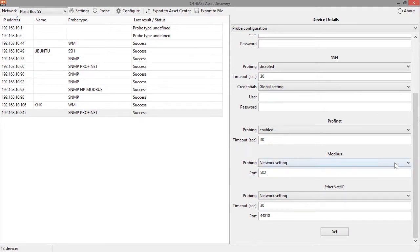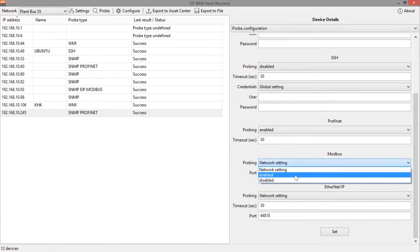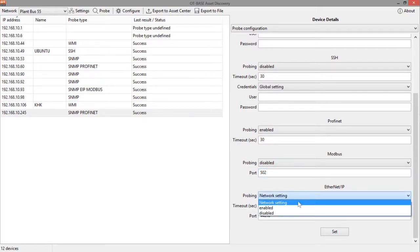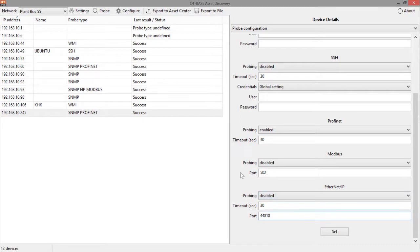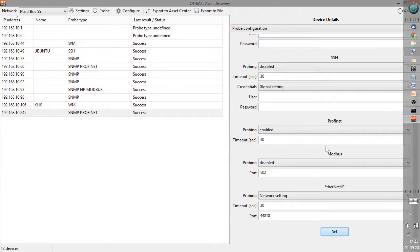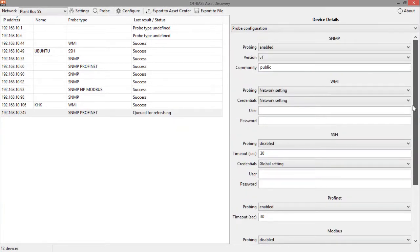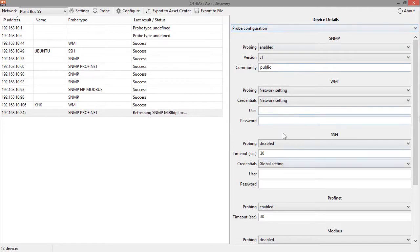SNMP apparently did turn up a result as we can see here. Otherwise it wouldn't be listed in this field in the device table. So we leave SNMP enabled. We leave PROFINET enabled. Modbus didn't turn up a result. We could disable it if we wanted to. However, it doesn't hurt in this case. And Ethernet IP also didn't turn up anything. And then we click on set.